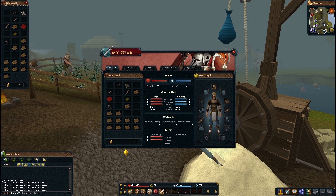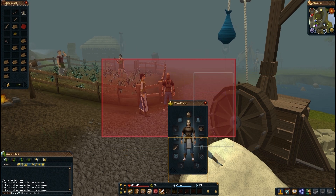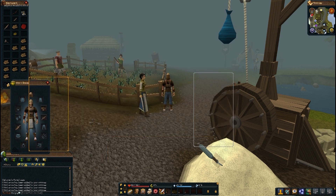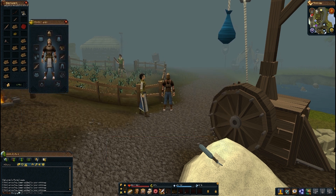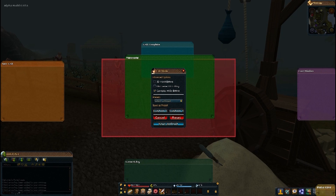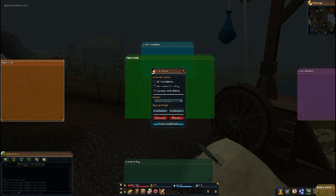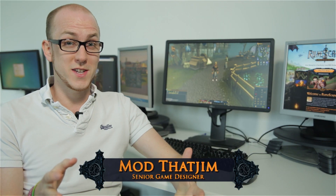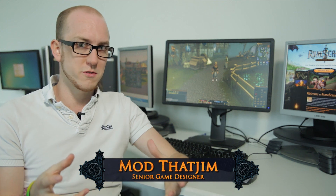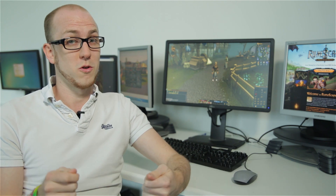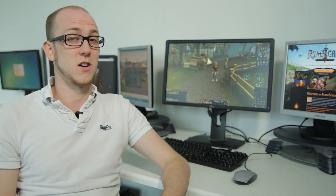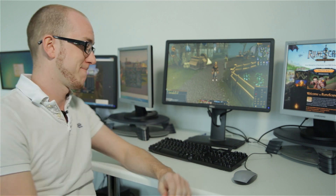On the day the Interface Alpha launches, we have another bonus behind the scenes for you. This week, Mod ThatJim takes you on a full walkthrough of the new Interface System. A few weeks ago, Mod Z and I introduced the new Interface System with a few screenshots. Today, we're going to be showing a whole lot more. This is a live demo of the new Interface System.